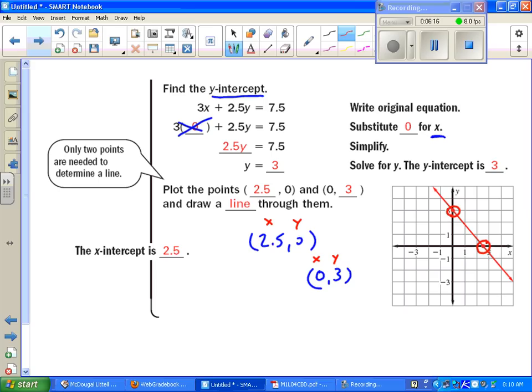Last time what we did was plug in values of negative 1, 0, and 1 to graph our equations, running the equation three times. This is a quicker way using x and y-intercepts.